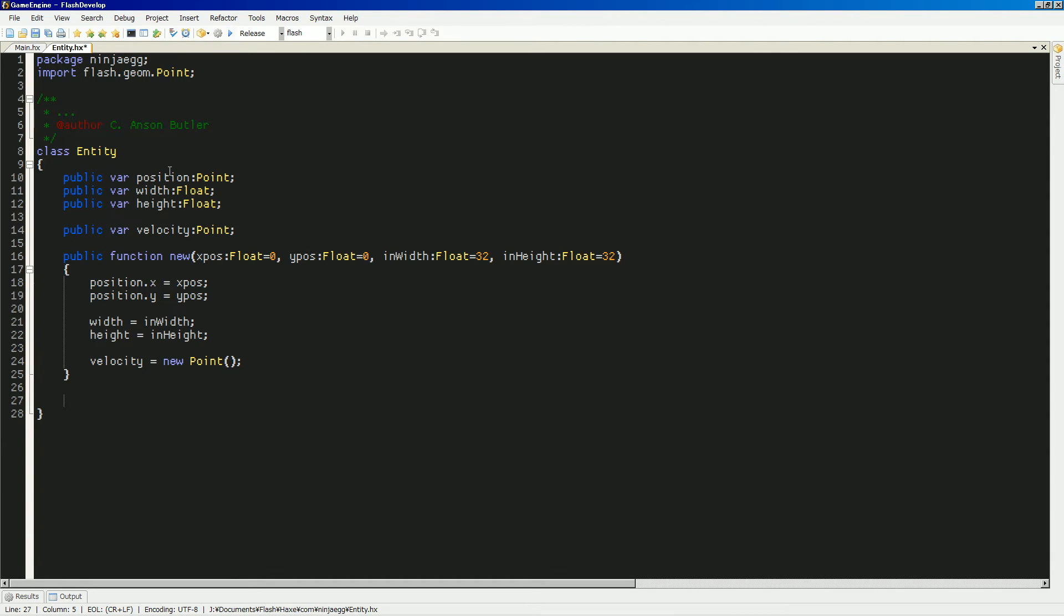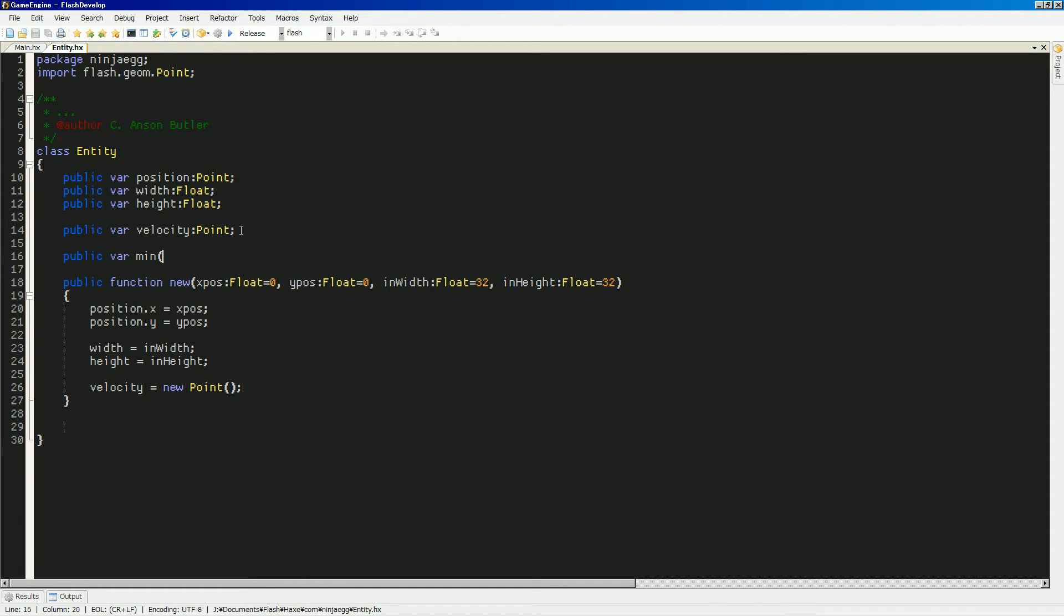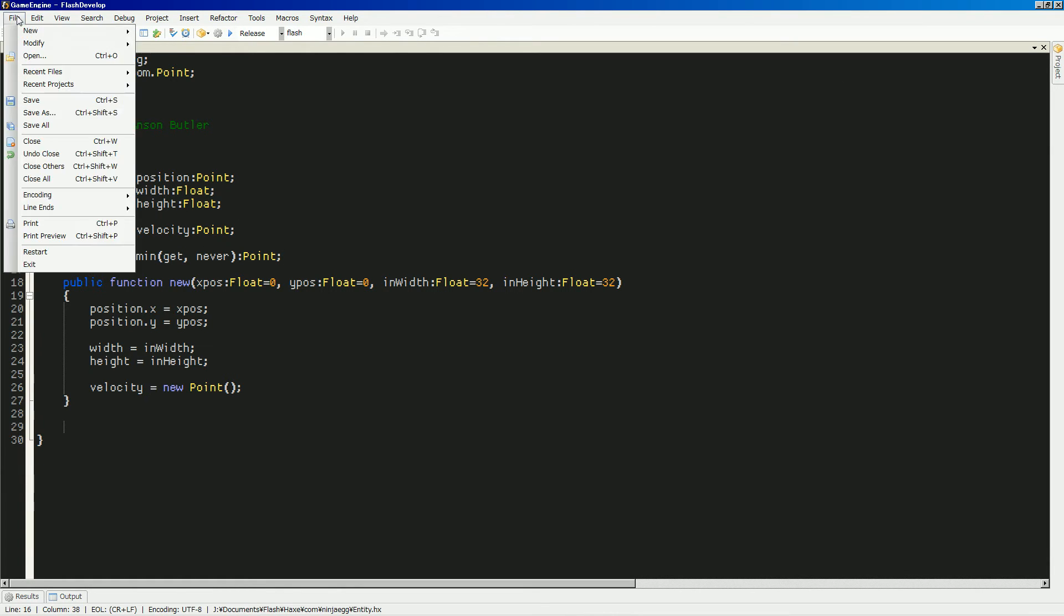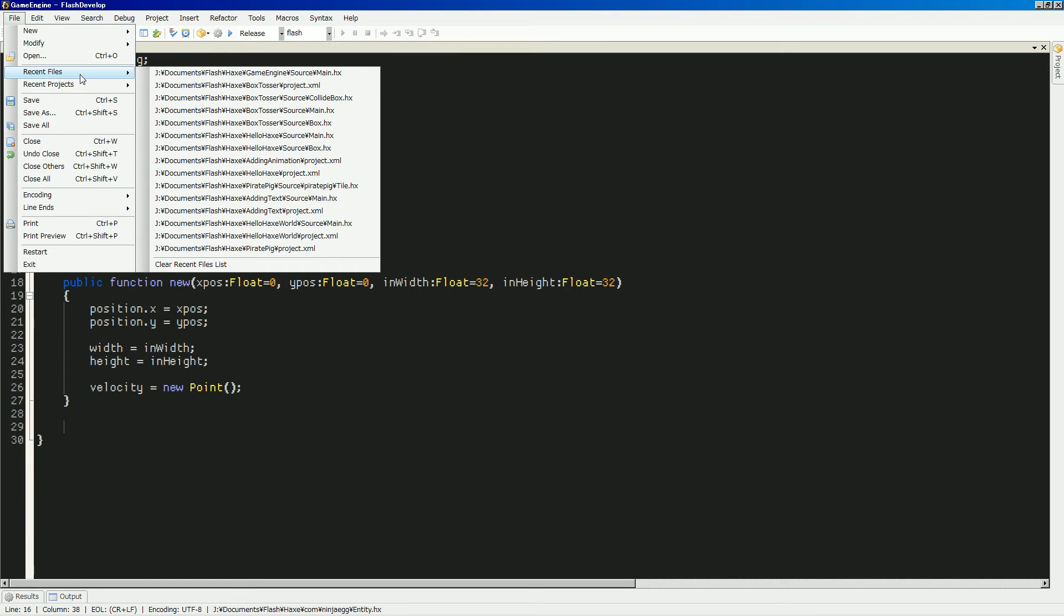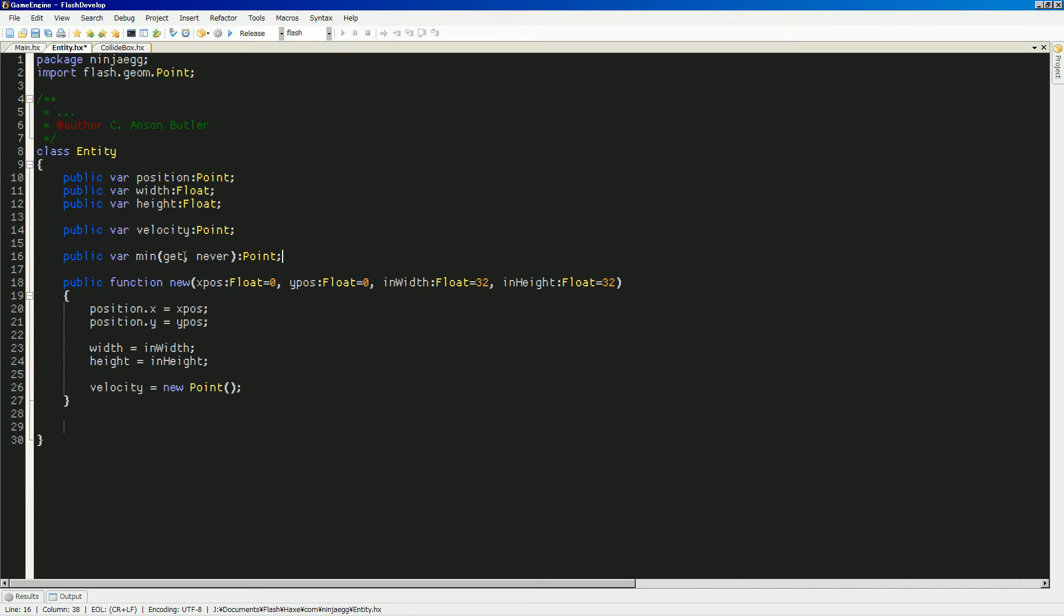What else do we need? Should we get getters and setters for our min and max? So, let's do that. So, how did we do that? That was public for min. And then was that get. And then, never. And it returns a point. Is that how it works? I forget how getters and setters work. So, let's see. Recent files collide box. Okay. Yeah, so, public. Var. Yeah. Get, never. Okay, good, good. And then down here, I'll have to generate that.